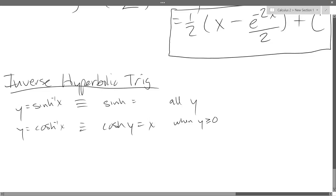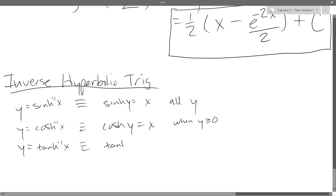I wrote them keeping the y's on the left, x's on the right, and then moved the function over by writing the inverse. And then for tangent: hyperbolic tangent inverse of x is the same as hyperbolic tangent of y equals x, and this is for all y.